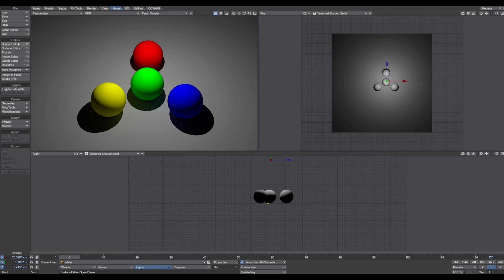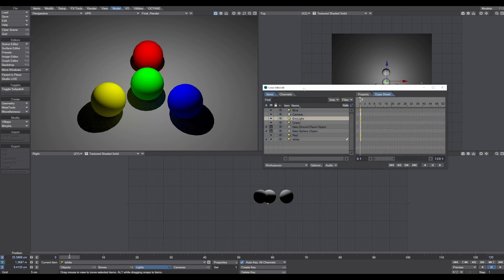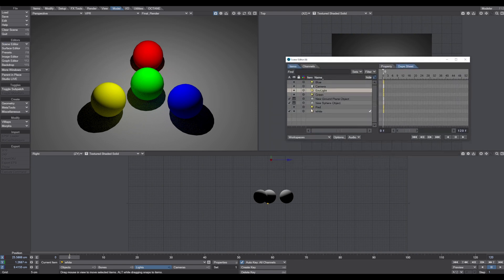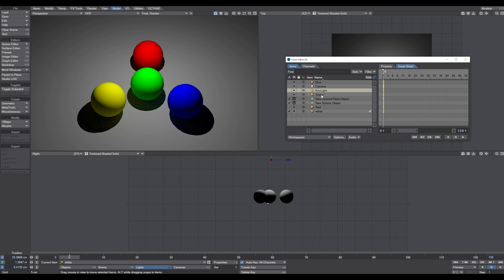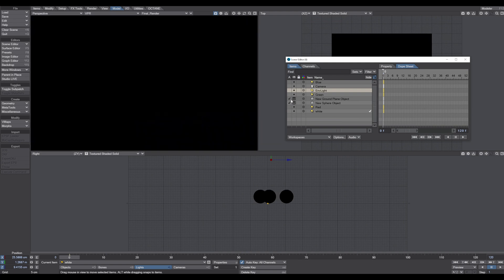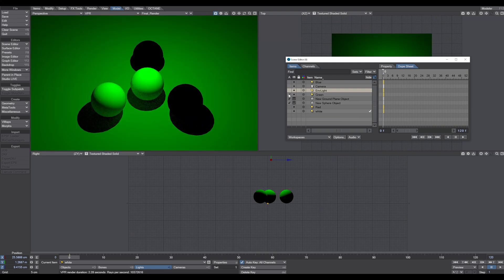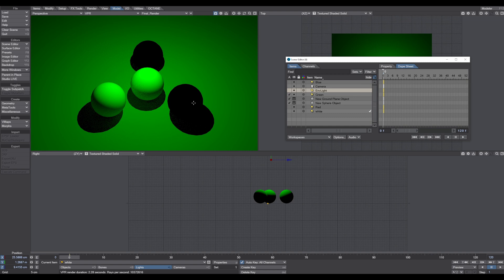So now if we come up here and we change from the white light to a green light, what do you think will happen? Well, let's find it out. And now we have a green light in the scene, and as you can see the red ball and the blue ball turn black. The green ball is remaining green but it starts to clamp, and the yellow ball turns green as well.